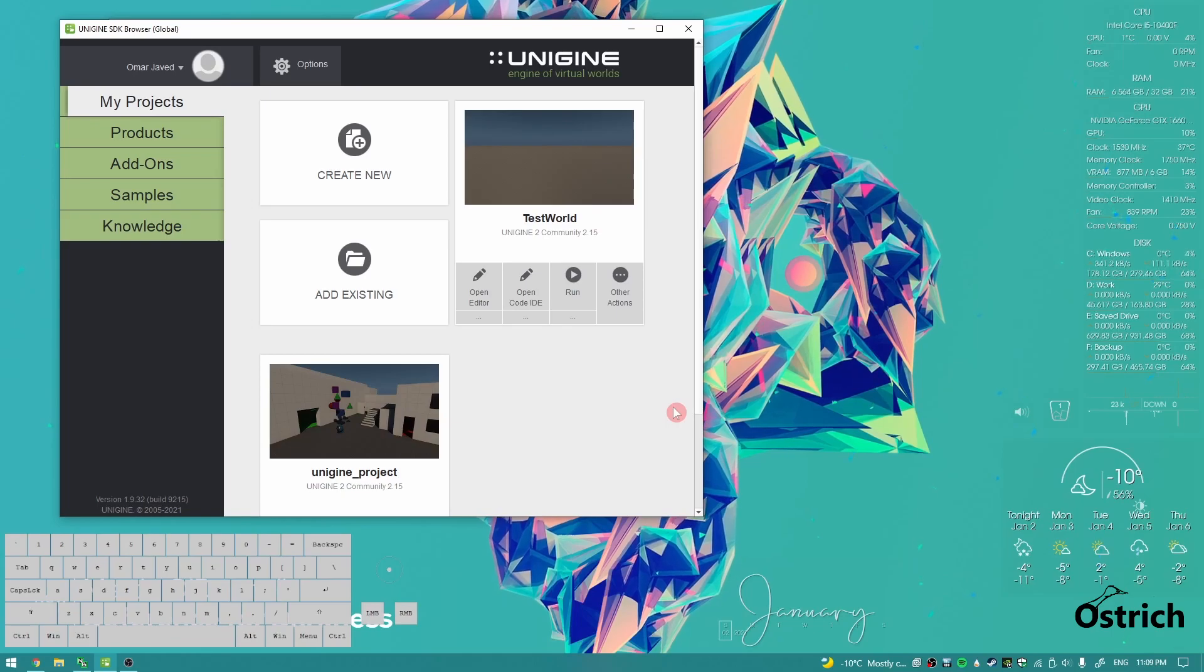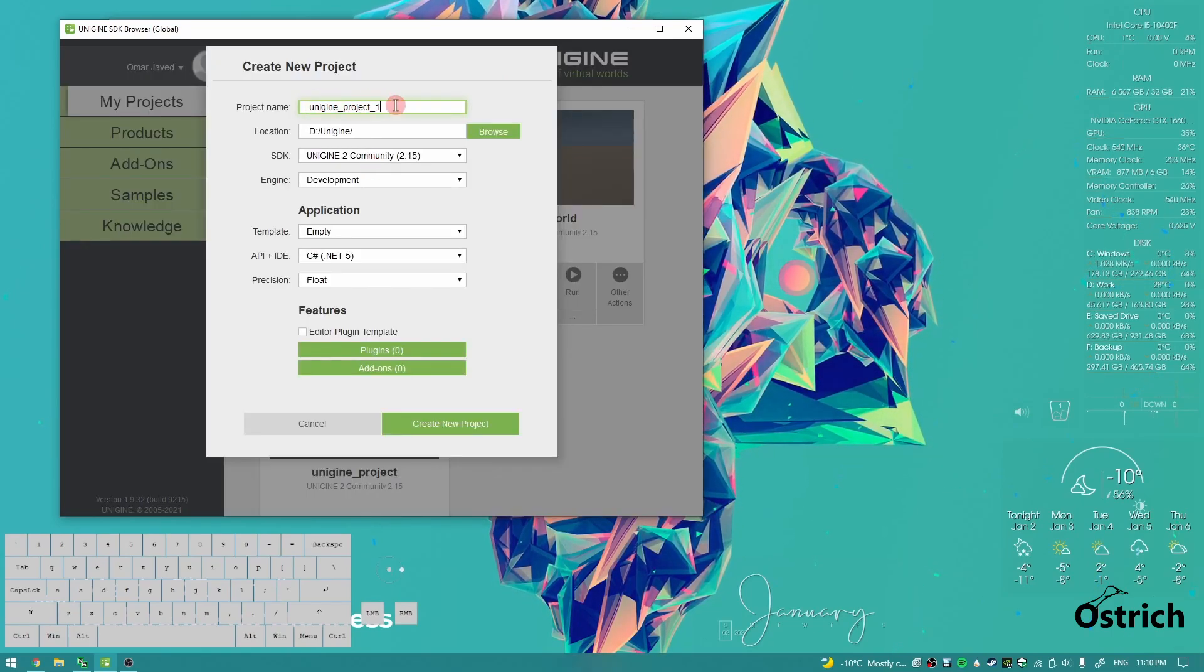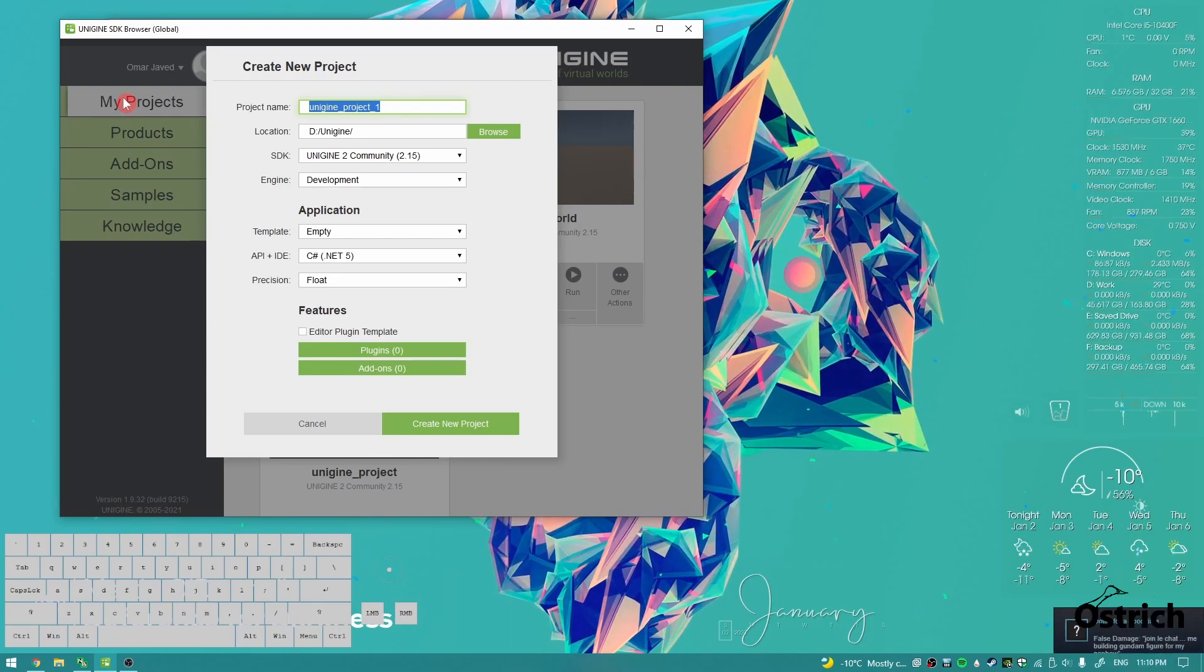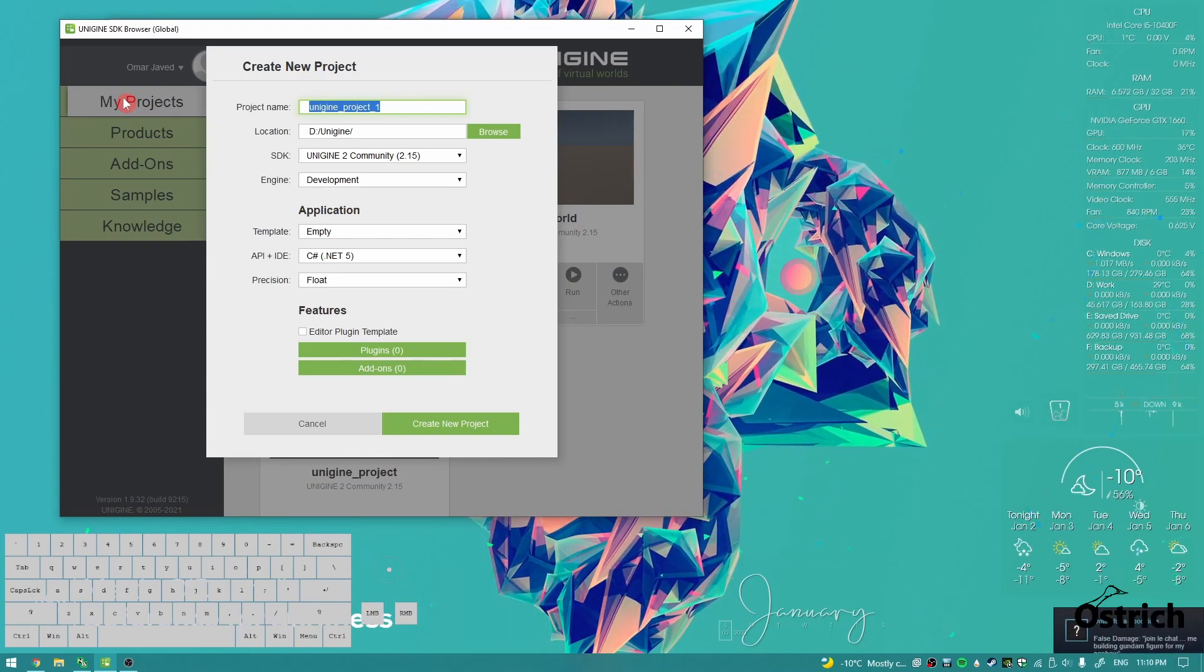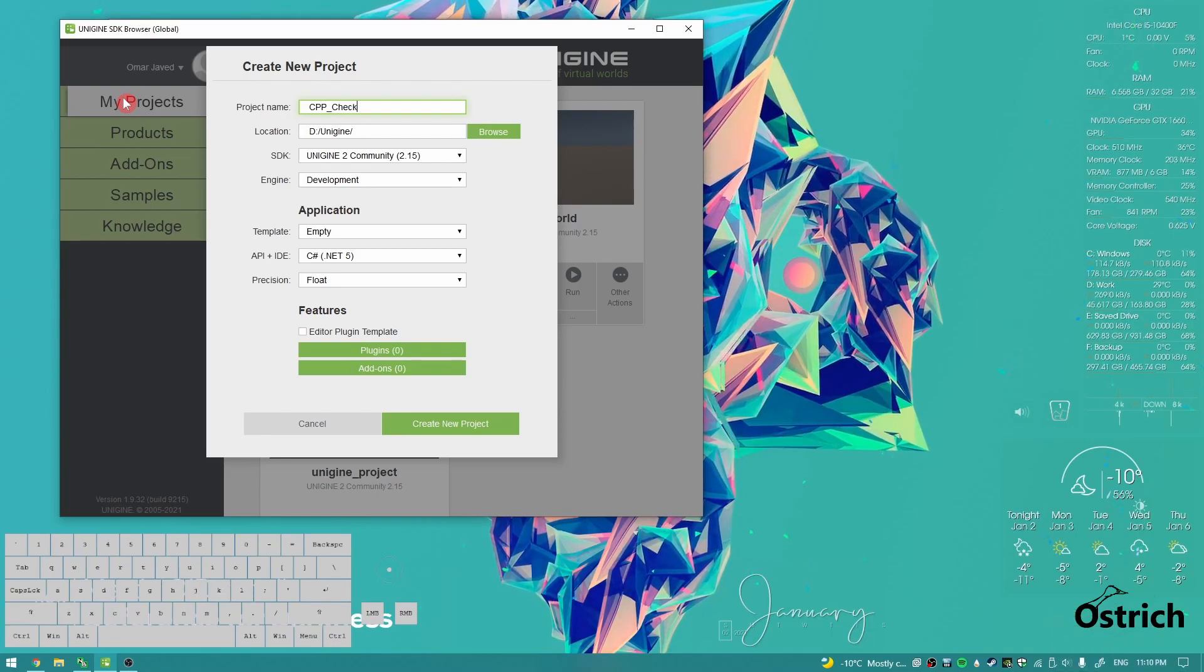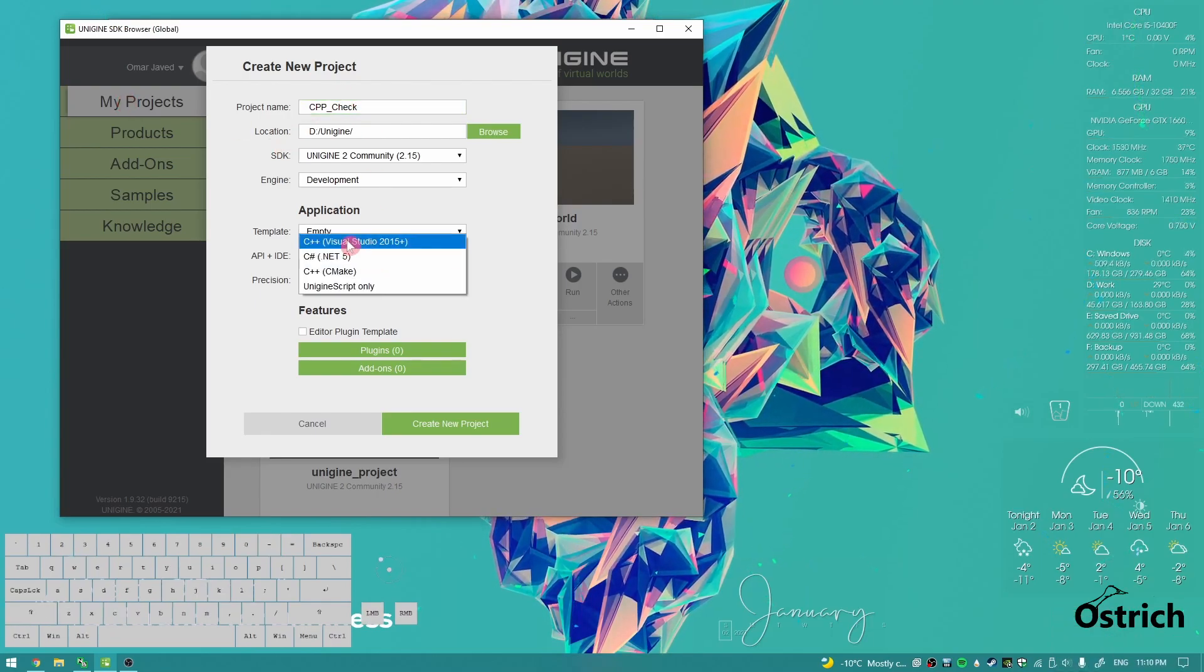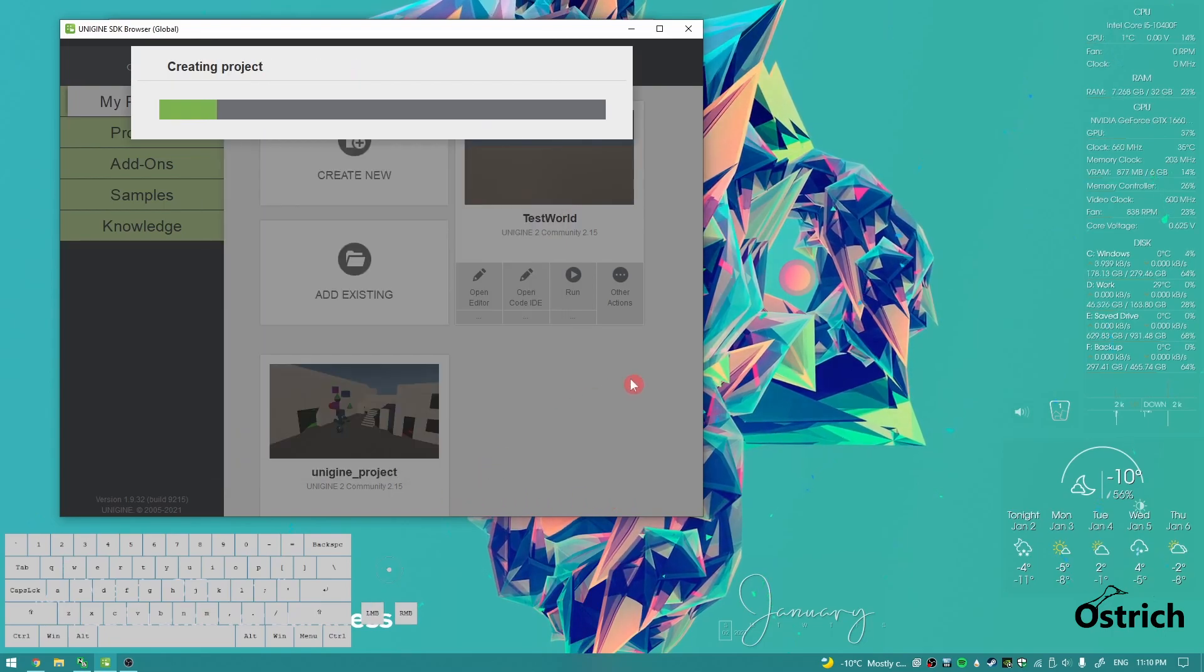Alright, welcome back. Today we're going to be making a C++ project and some code in C++. First things first, let's do that and then create a C++.